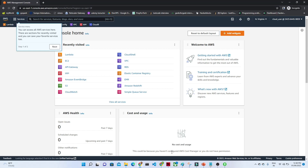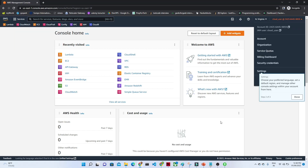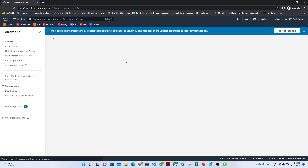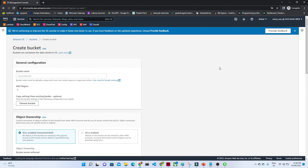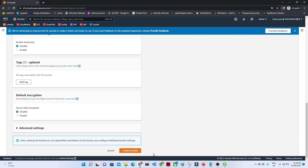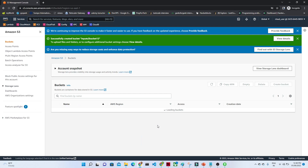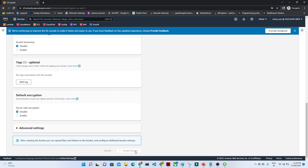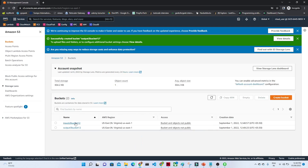Let me open my AWS console. First I will create an S3 bucket. Click on S3, click on create bucket, and give the bucket name. I am giving the bucket name as 'into-S3-bucket'. Simply click on create bucket. Now that bucket is ready. I will create another bucket — this time I will give it as the output bucket. Now two buckets have been created.